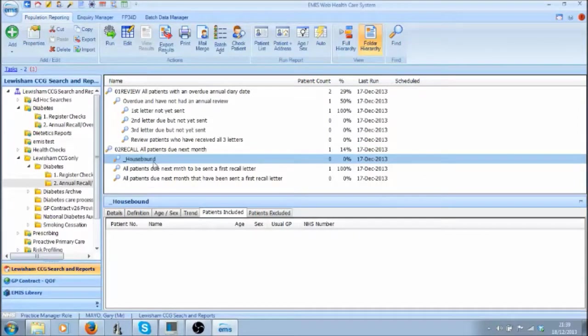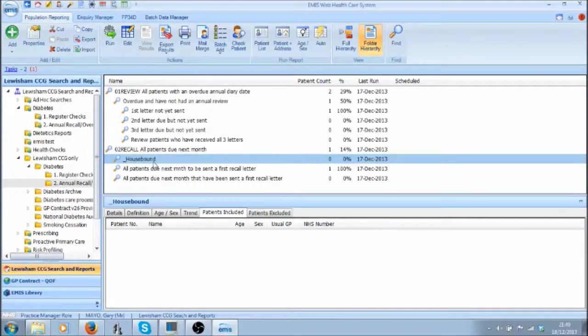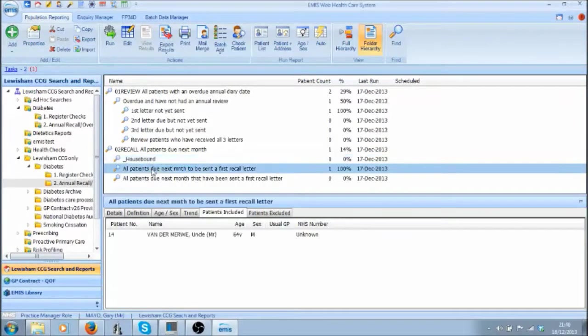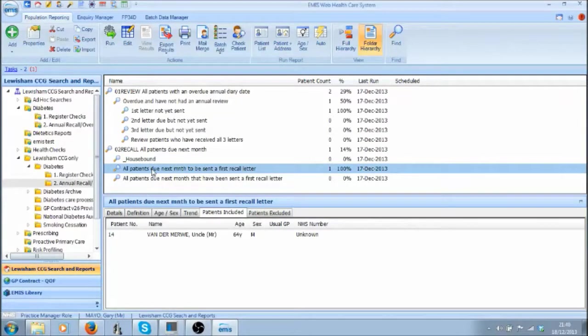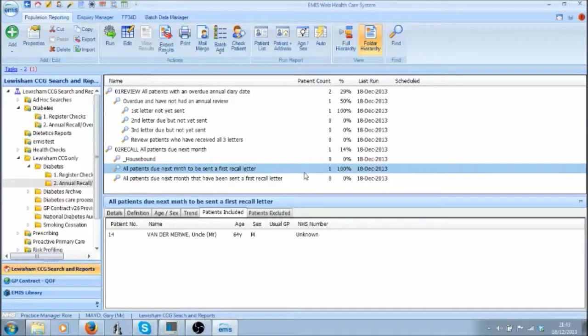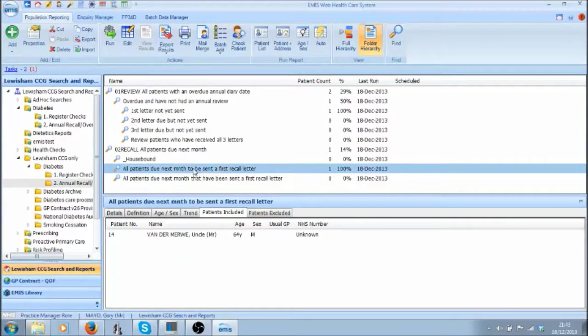There is no need to send a letter to housebound patients so these patients are excluded and the next search picks up all those patients who are not housebound and therefore are due a first letter. In this example there is one dummy patient who is due to be recalled as he has a diabetic Annual Review Date in the next calendar month.